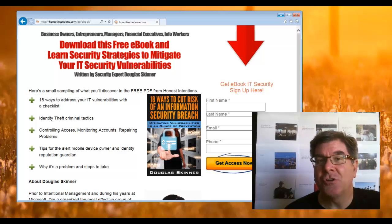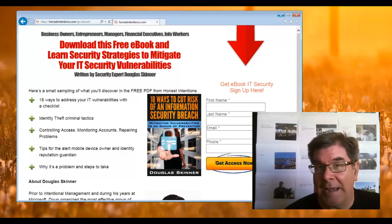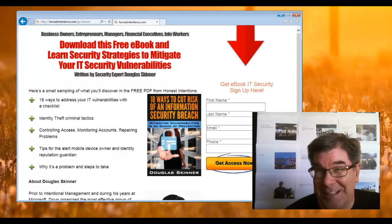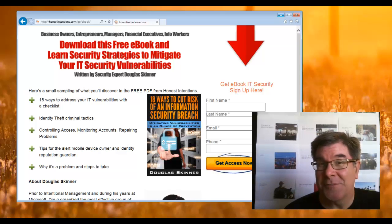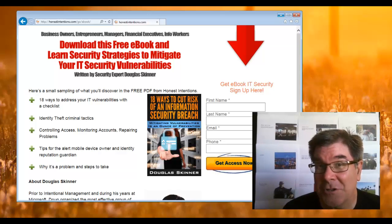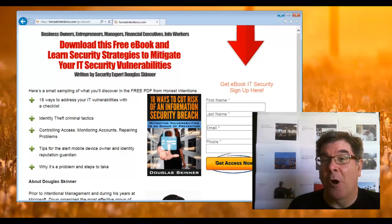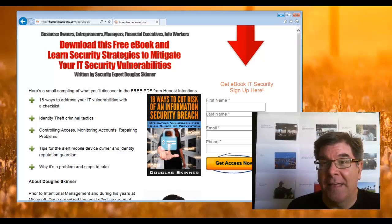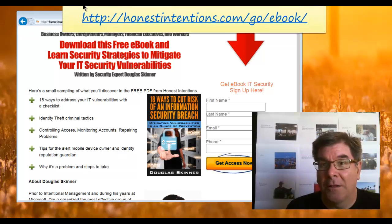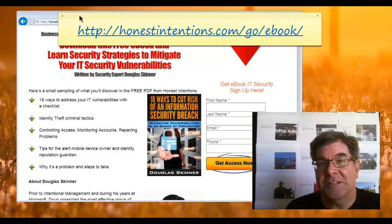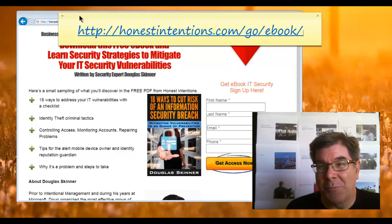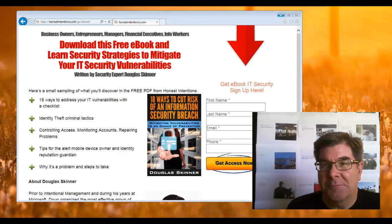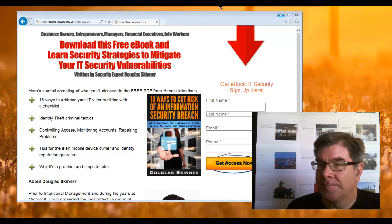So what I'm suggesting is that you go to this website. I wrote an e-book on security - 18 methods for cutting the risk of a security breach - and I'm offering it to you for free. It looks like this, and the URL is honestintentions.com/go/ebook. Check it out, there's some good stuff there.